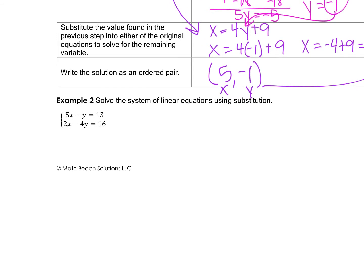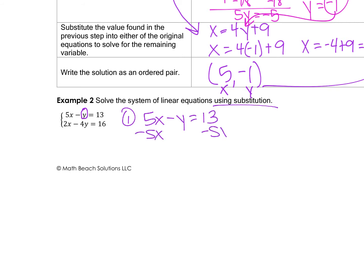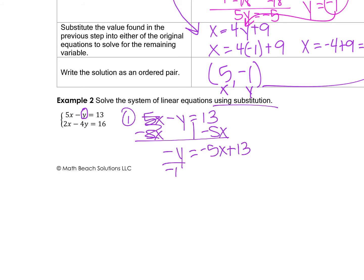Let's do example 2. We're going to solve the system using substitution. First, I want to solve for a single variable — notice this one here doesn't have a number in front of it, so it's a single variable. That way we don't have to deal with any fractions. So I'm going to isolate the y here. I can't combine these terms, so I just rewrite it as negative 5x plus 13.